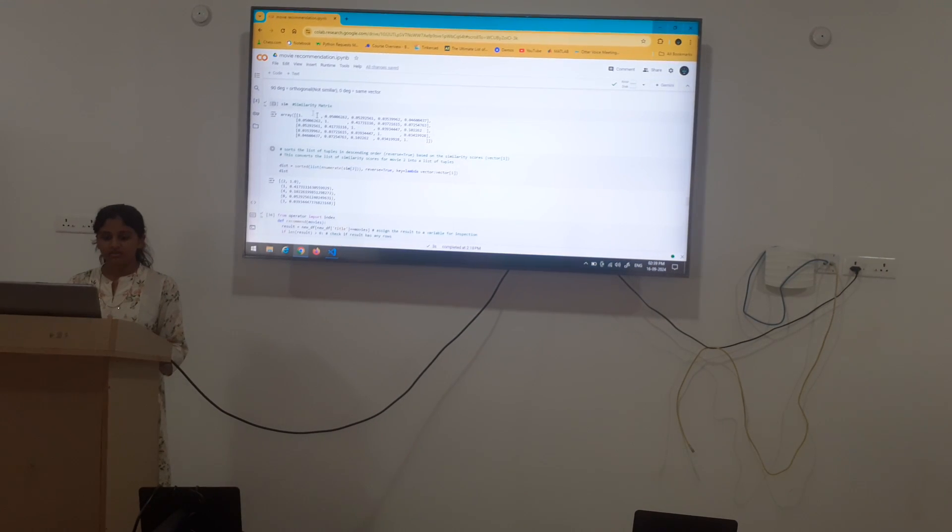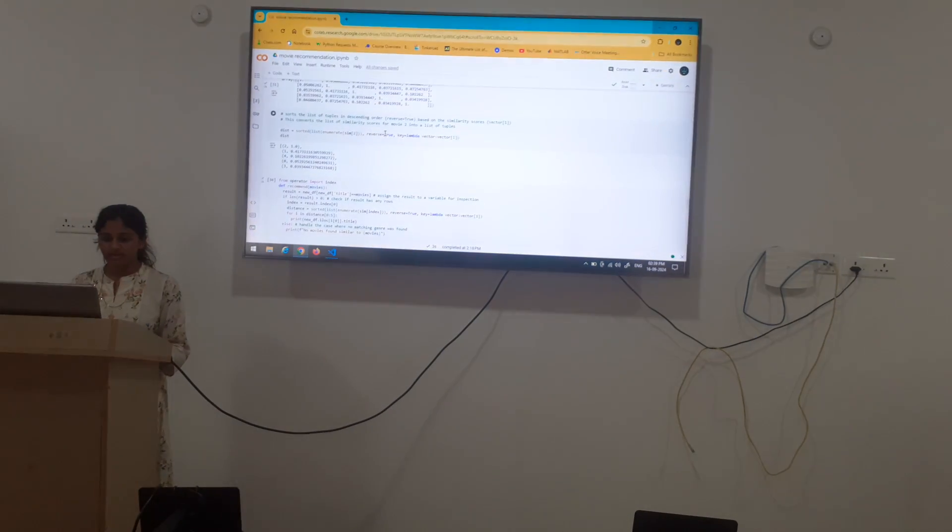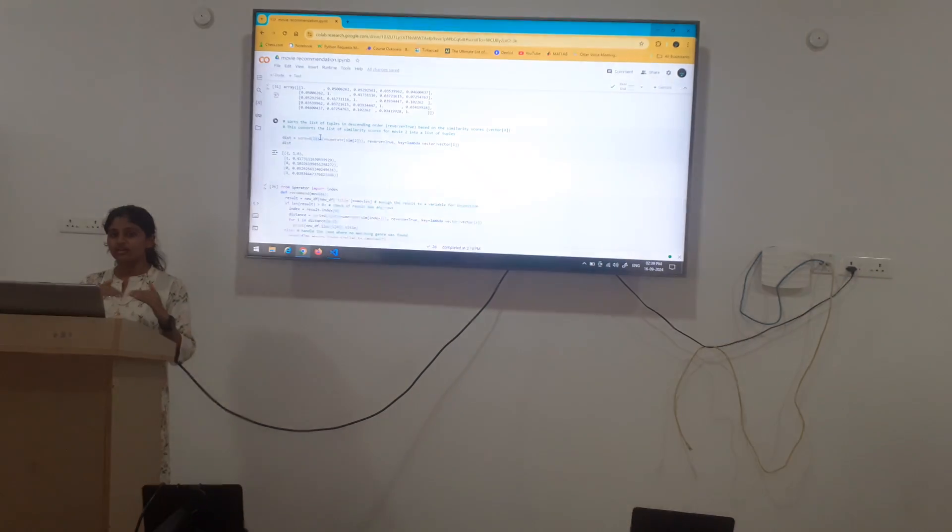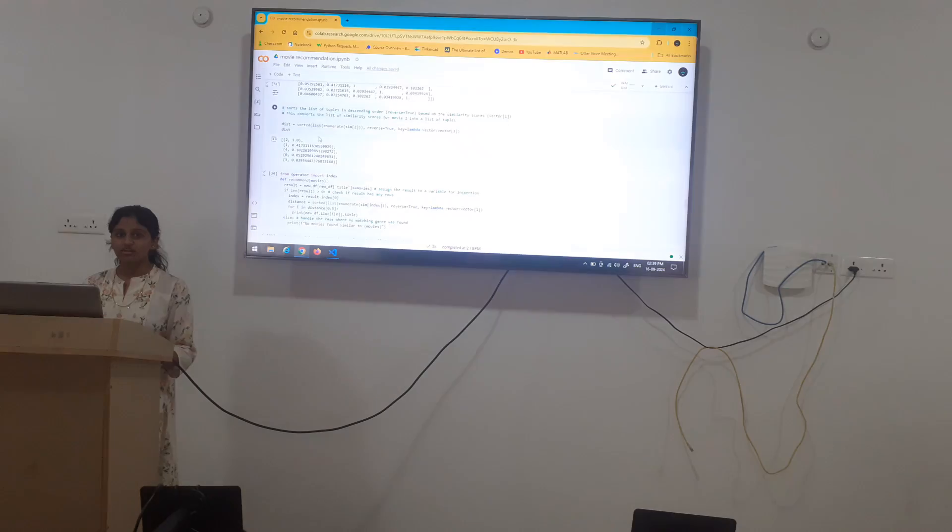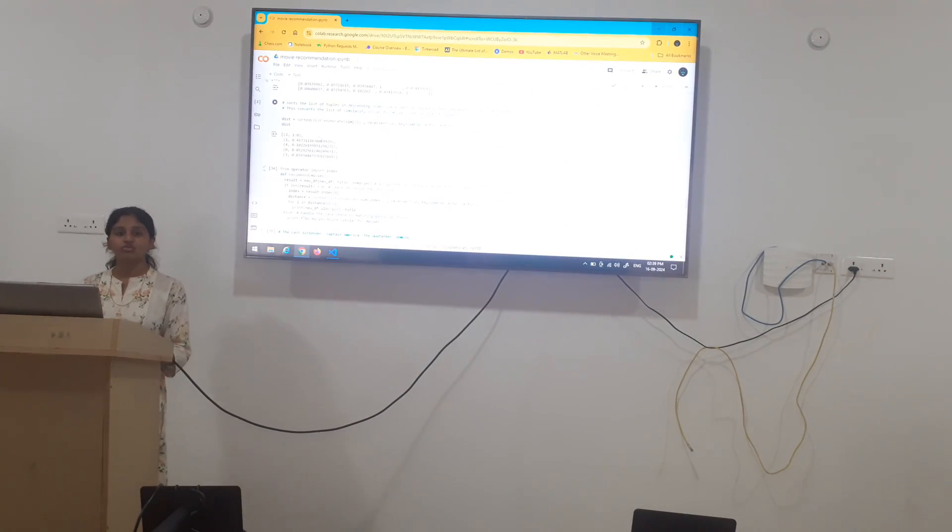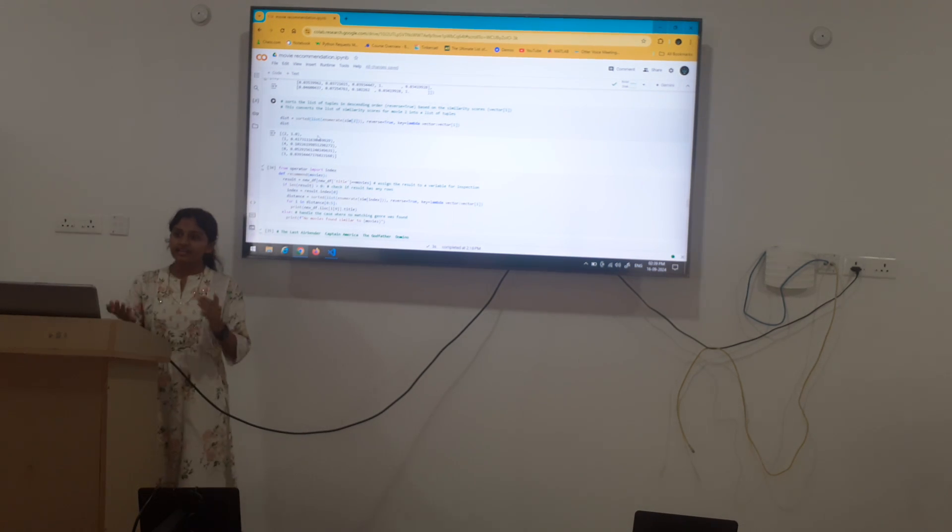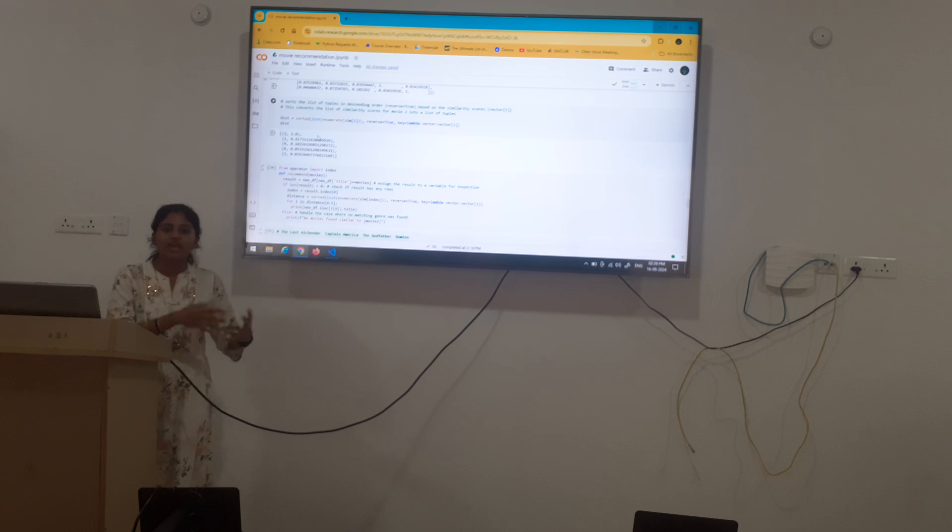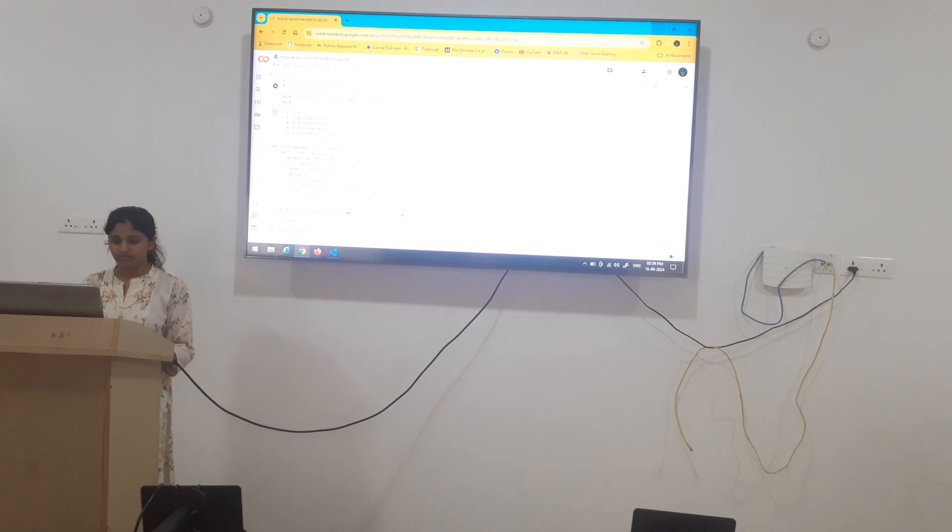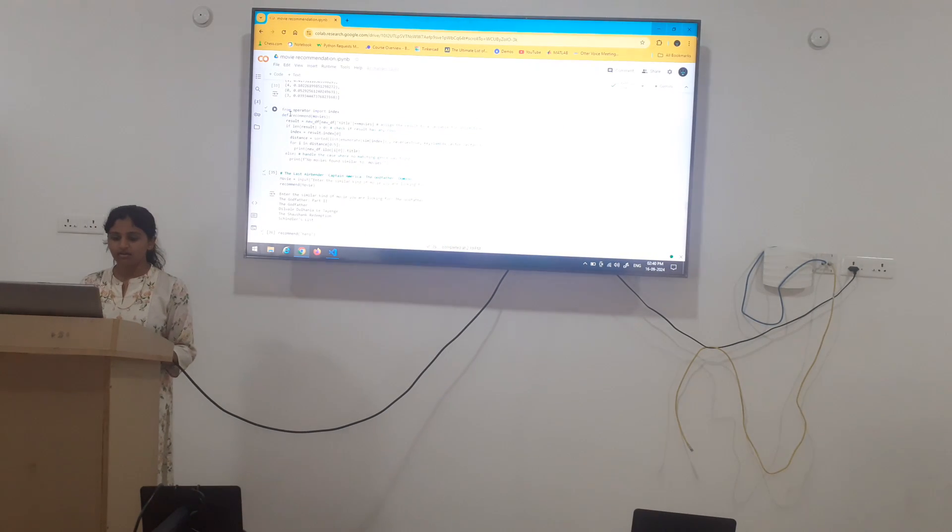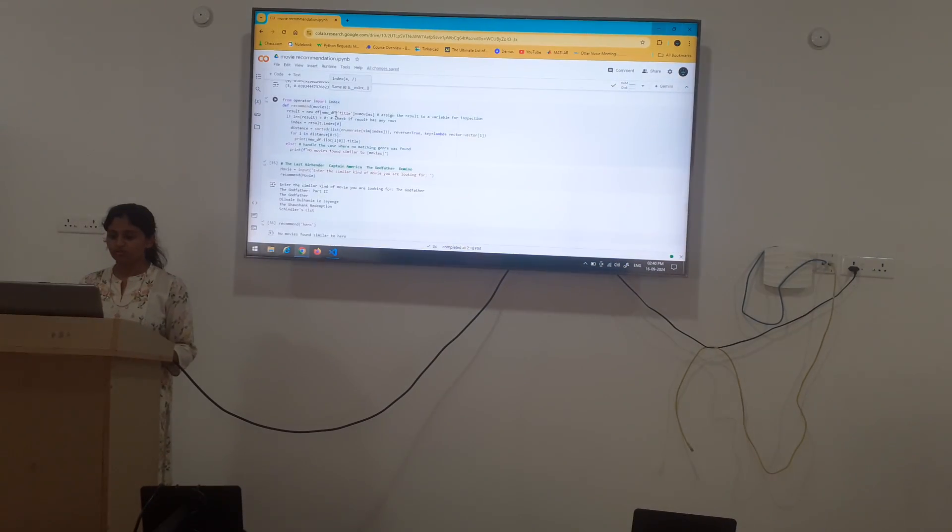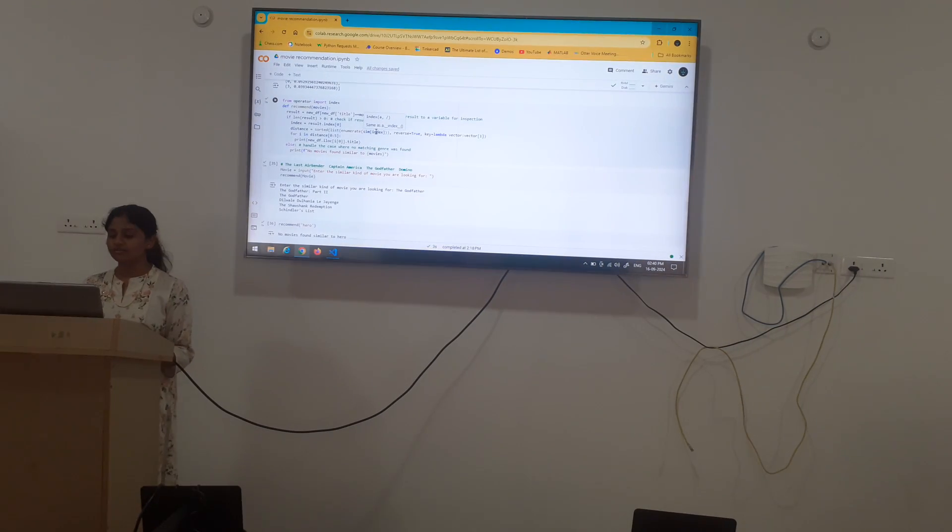Here the similarity matrix is executed. Next we have sorted list. This sorts list of tuples in a descending order based on similarity scores. Converts the list of similarity scores for two movies into a list of tuples. Again that two movies are compared with the third movie and it goes on till we get a complete matrix. Next we take from operator we import index. This is used to assign the result to variable of inspection.